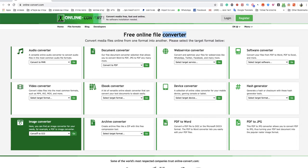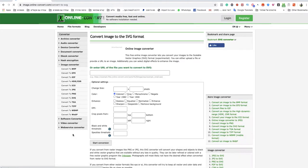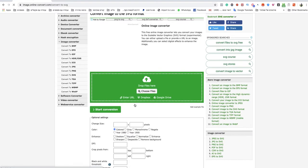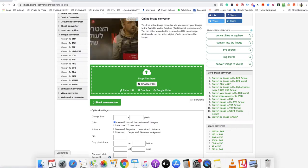You go to image converter over there and you click on convert to SVG. You click on go and you drop here your file.